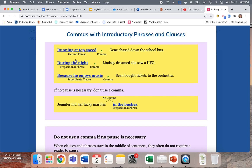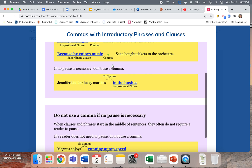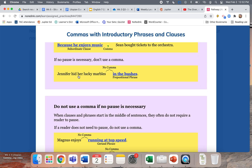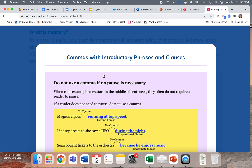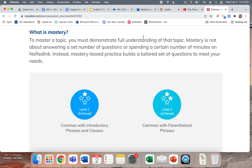This is giving more information about time — when did Lindsay dream she saw a UFO? During the night. If you don't pause, you don't use a comma. 'Jennifer hid her lucky marbles in the bushes' — that's it. If I wanted to switch it and use a comma, I could say 'While in the bushes, Jennifer hid her lucky marbles.' So don't use a comma if you don't need to pause. That's the whole lesson for this part.